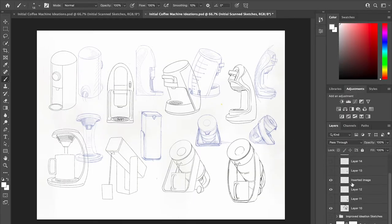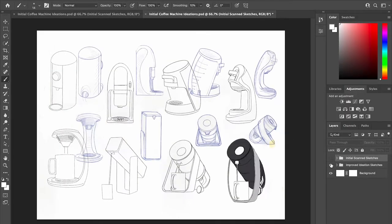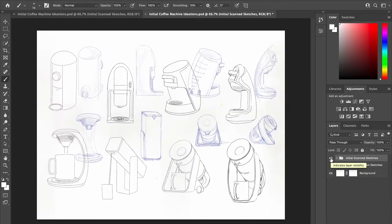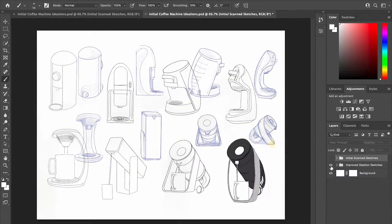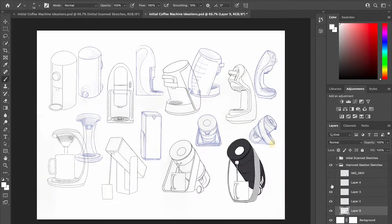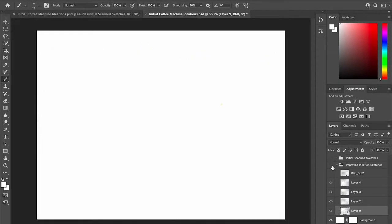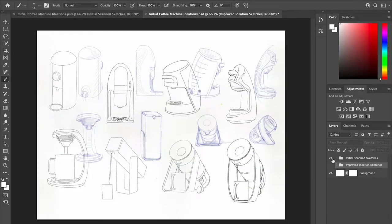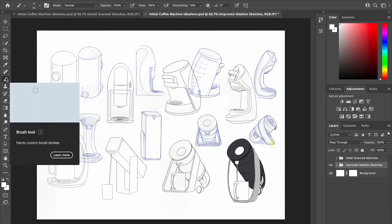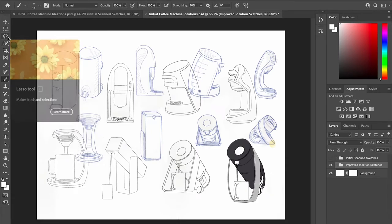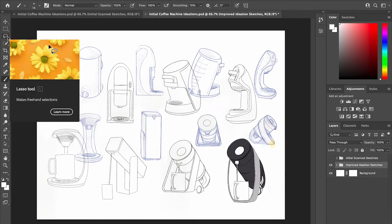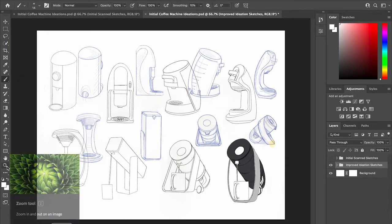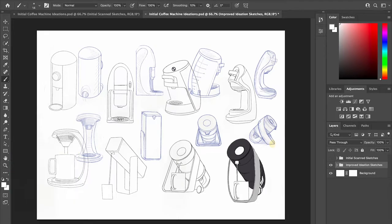To begin, I took my initial sketches and concept developments and scanned them into Photoshop to tidy them up and neaten the designs and remove any unwanted marks. To do this I used the brush tool, the line tool, the lasso and move tool, as well as the zoom tool to zoom into areas.